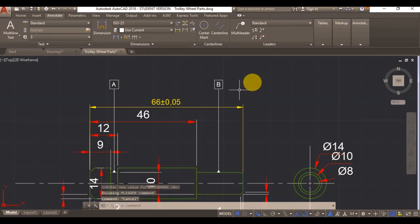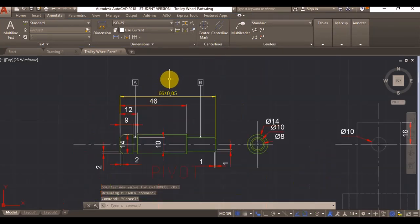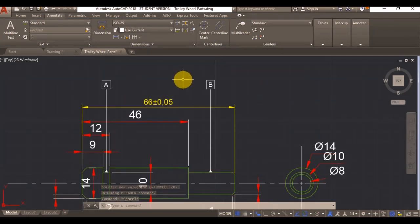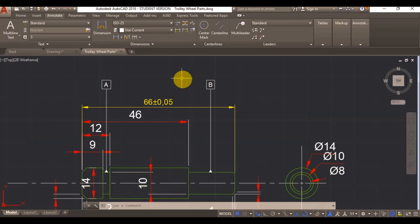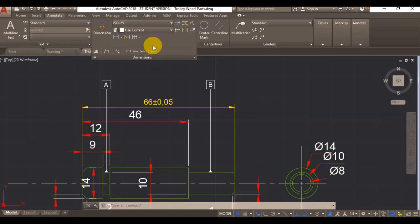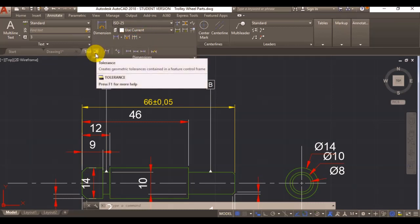Having both of my datums now, I can start applying geometrical tolerances. If you go on dimensions, they are quite hidden. You will find them right here, tolerance command. Click on it.